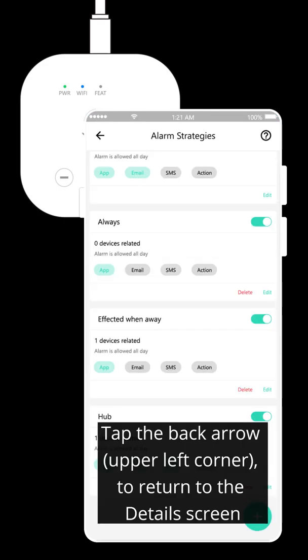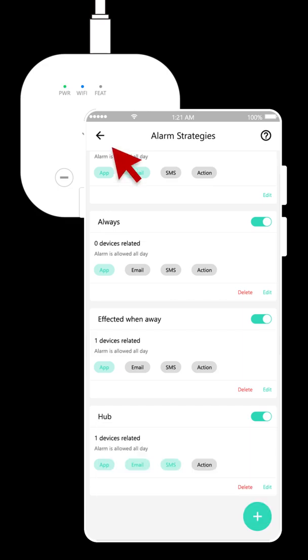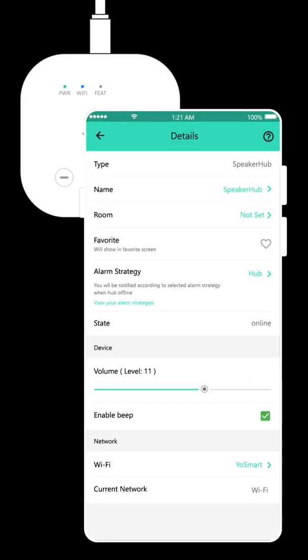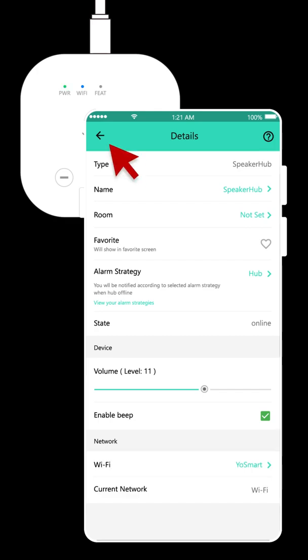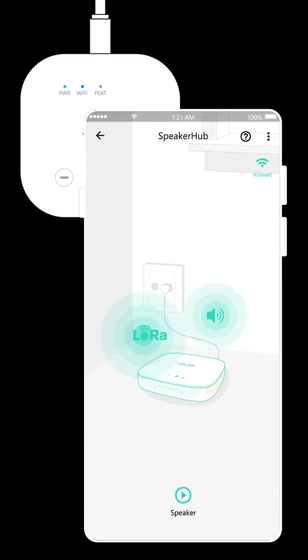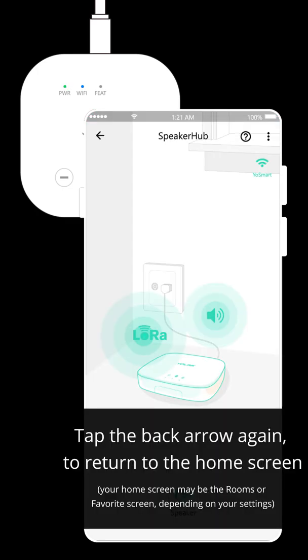Tap the back arrow to return to the details screen. Tap the back arrow again to return to the hub screen. Tap the back arrow again to return to the home screen.